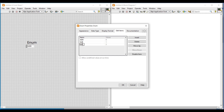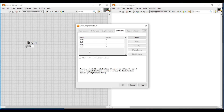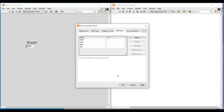Strings we enter should not get repeated. If we repeat a string we will get a warning message. After giving the strings we have to click OK, so that the string list we have created will get added to this control.